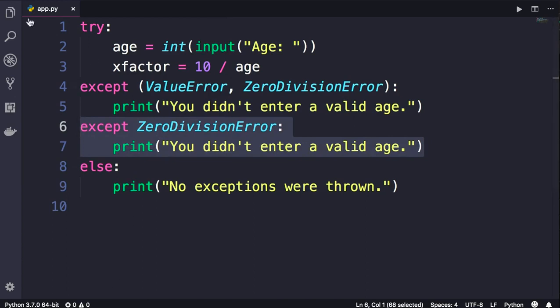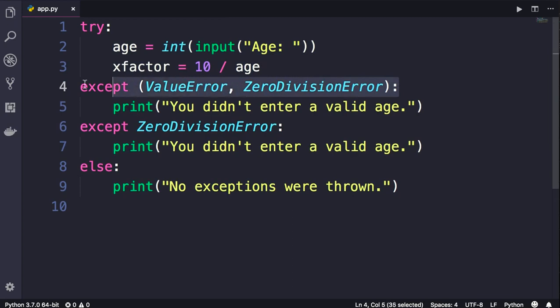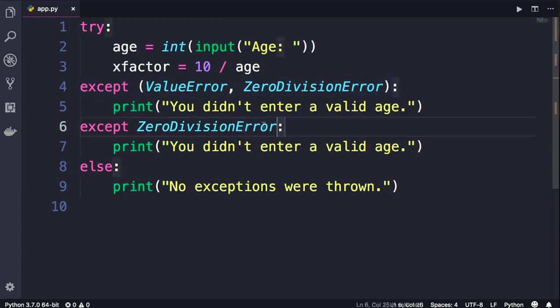When Python executes the code that we have in the try block, if any of the statements throws an exception that matches one of the except clauses, that except clause is executed and the other except clauses are ignored.